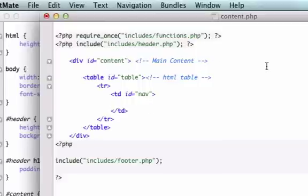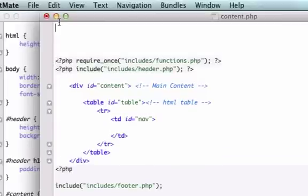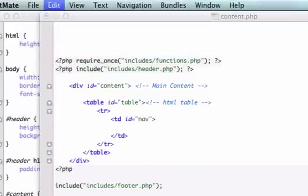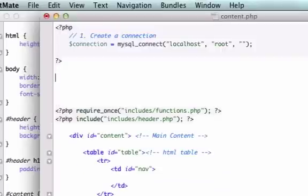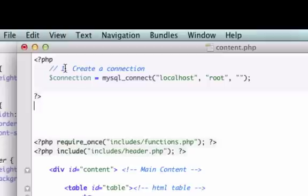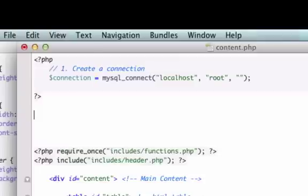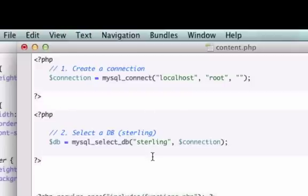So I'm just going to copy and paste the code that we already had from the previous videos. You guys might want to pause this video and go along slowly if you don't already have that file. Let me add the first step which is create the connection. I called the variable connection, here's the PHP MySQL function. Our server is localhost, our username is root, and we did not set a password. Let's select a database. The database I selected is called Sterling. Looks good so far.